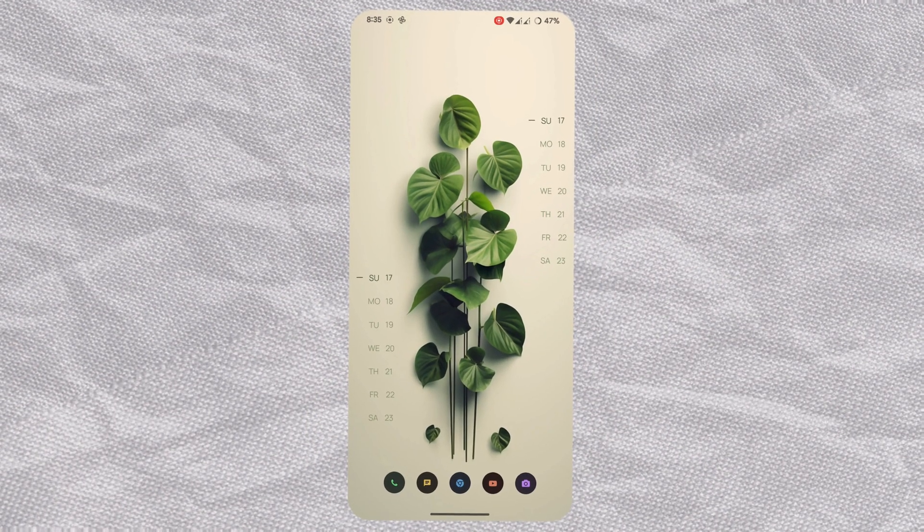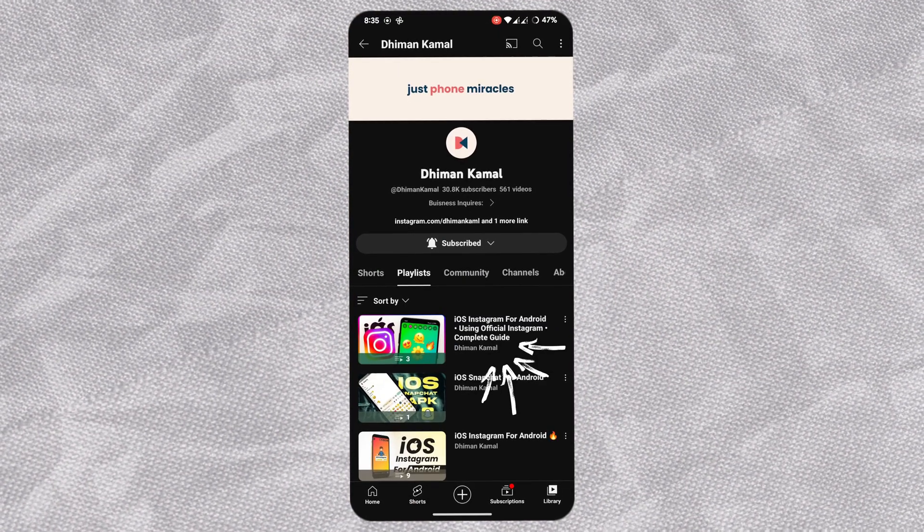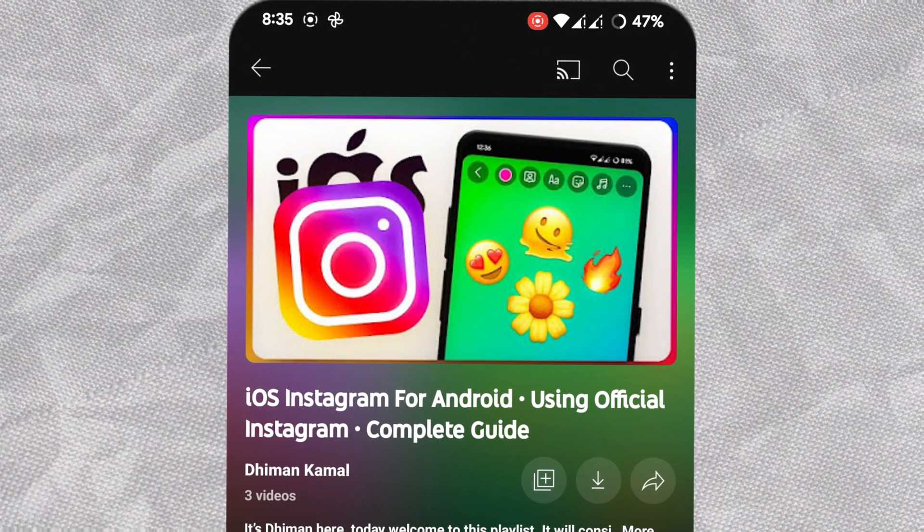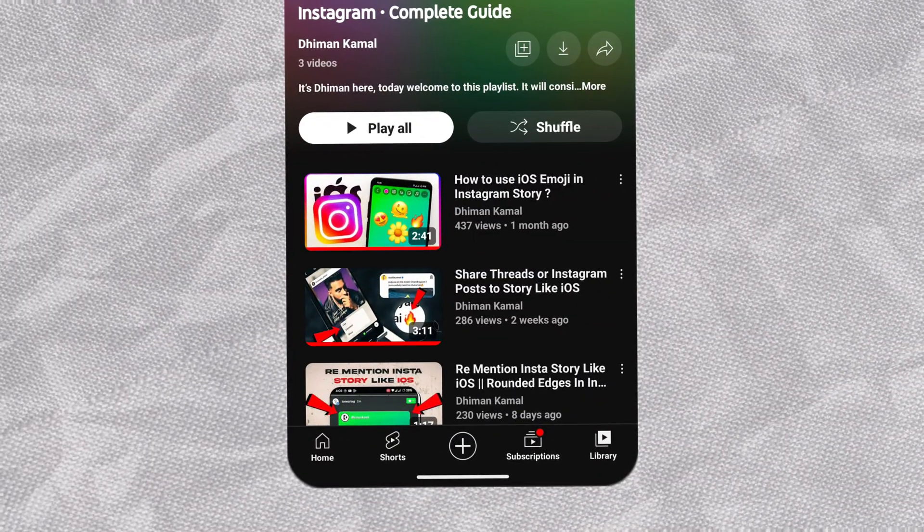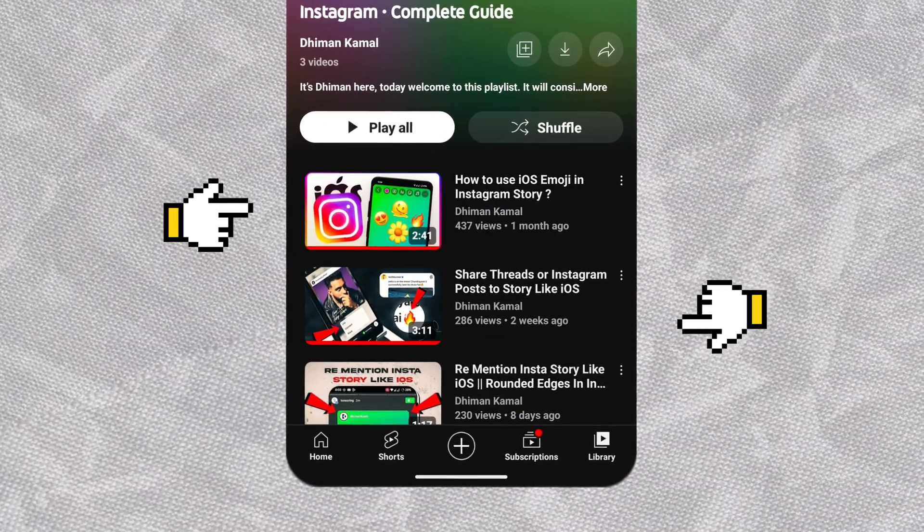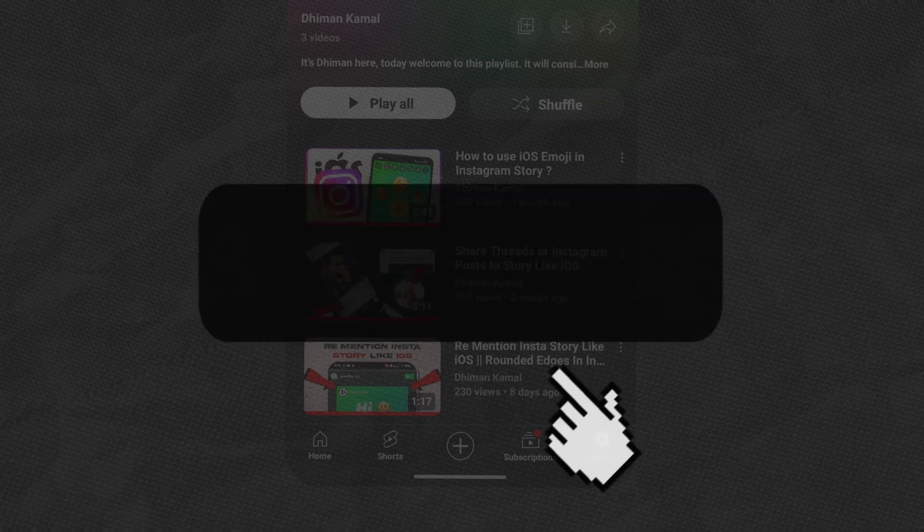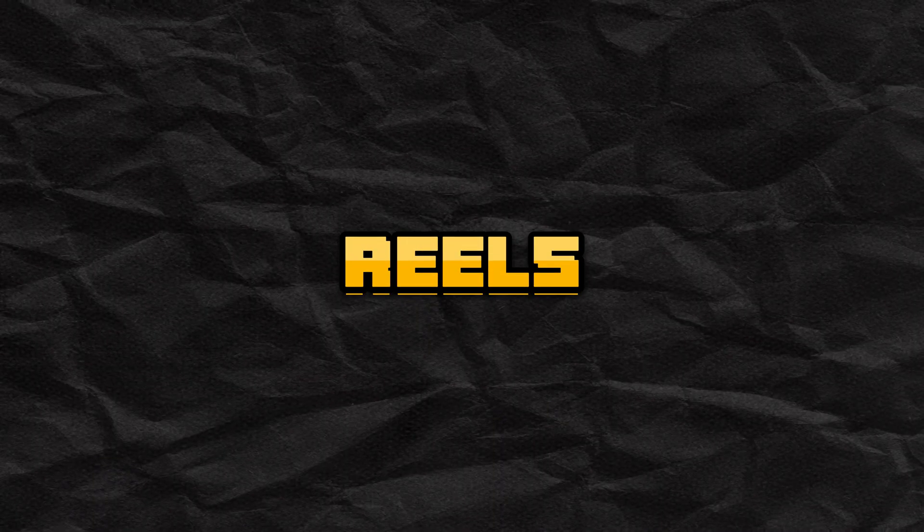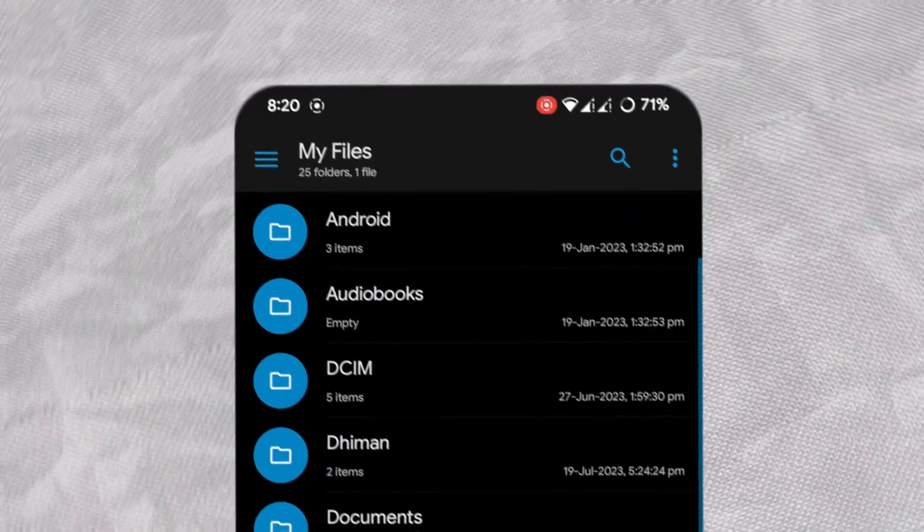I've created a playlist on how to use iOS features in Android's official Instagram. Be sure to check other videos - link is in the description. To share reels in iOS style,